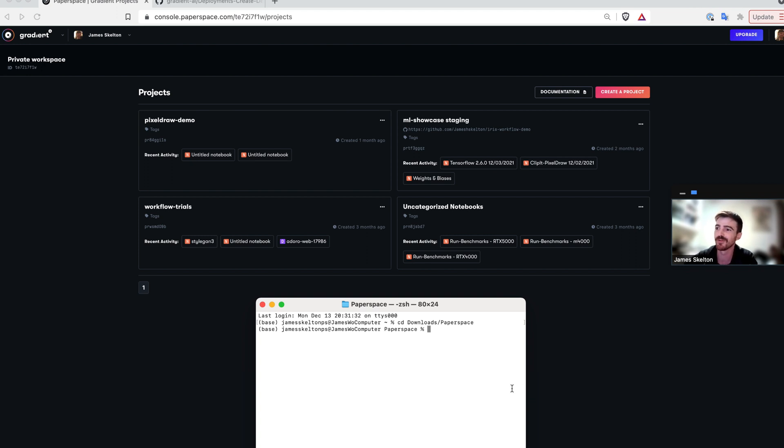Hello and welcome to Gradient Tutorials. My name is James and I'll be your host for today's talk about deploying a model to production using gradient deployments.